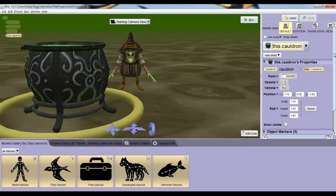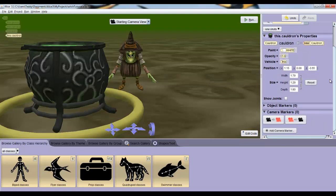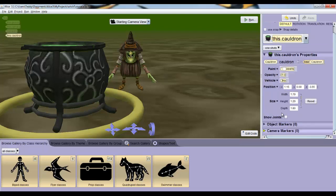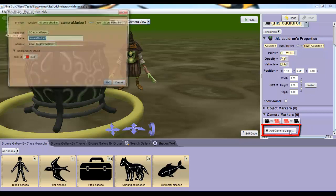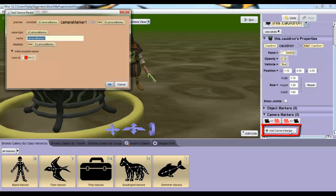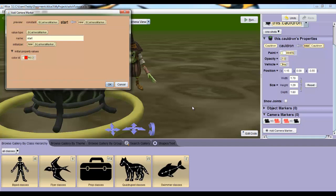Now if you scroll down in the details pane, you'll see a menu called camera markers. If you click on it, it'll open up and you'll see that nothing's really in there right now. So we'll click add camera marker to change this. Call the camera that you create start, and then click OK.